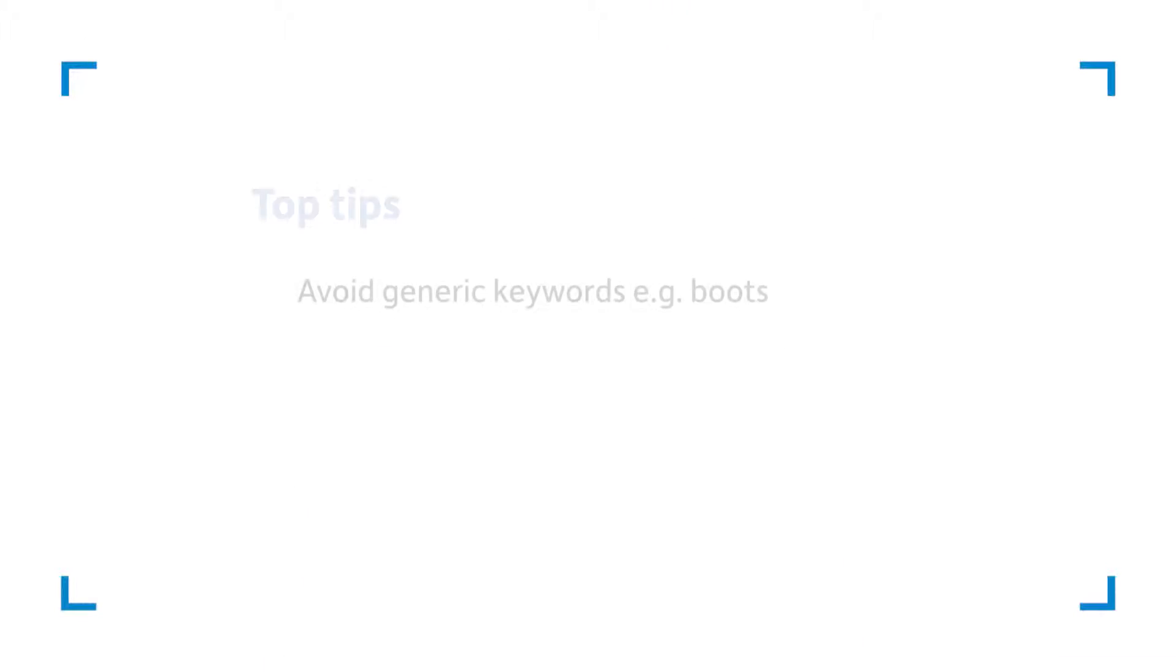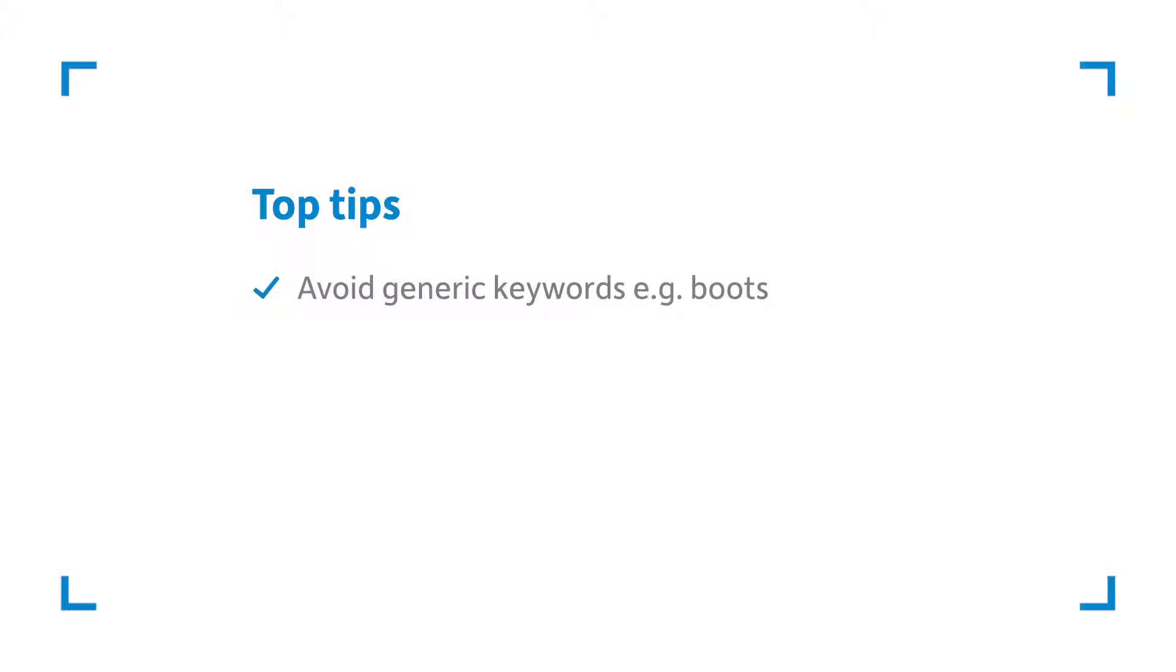Now you need to refine your keyword list. Here are some common keyword pitfalls to look out for. Avoid choosing keywords that are too broad or generic such as boots. Anyone searching for boots isn't being clear about what they want. They might be after some footwear to look at shoe reviews or they may be looking for their local chemist. Avoid choosing keyword phrases that are too long. These often don't have enough traffic.